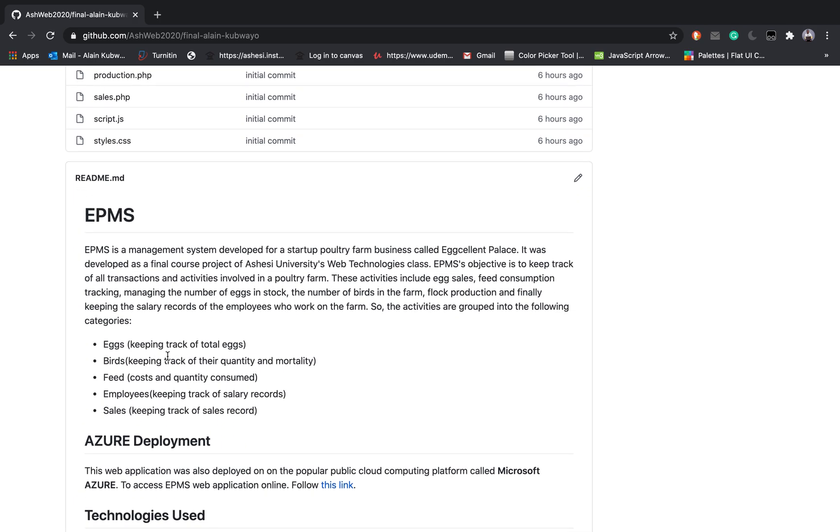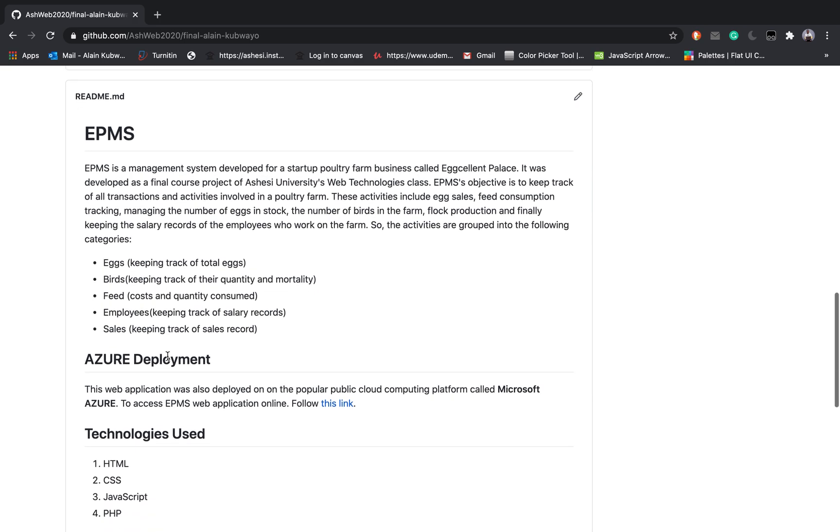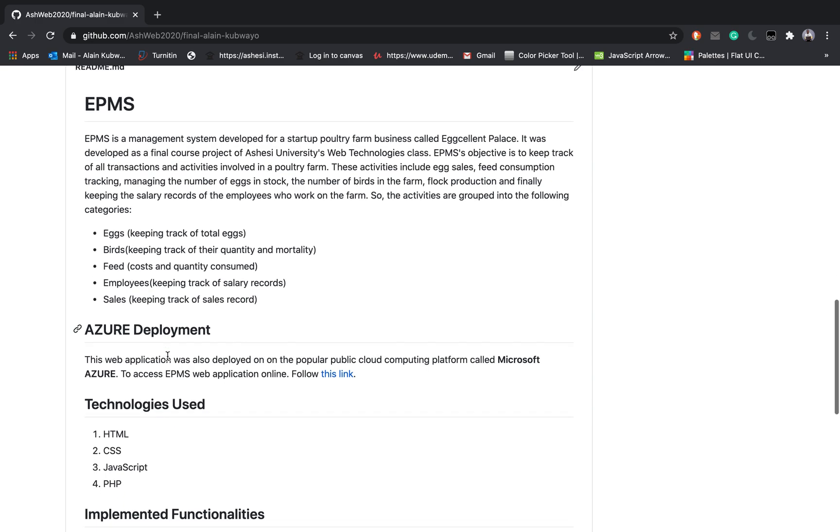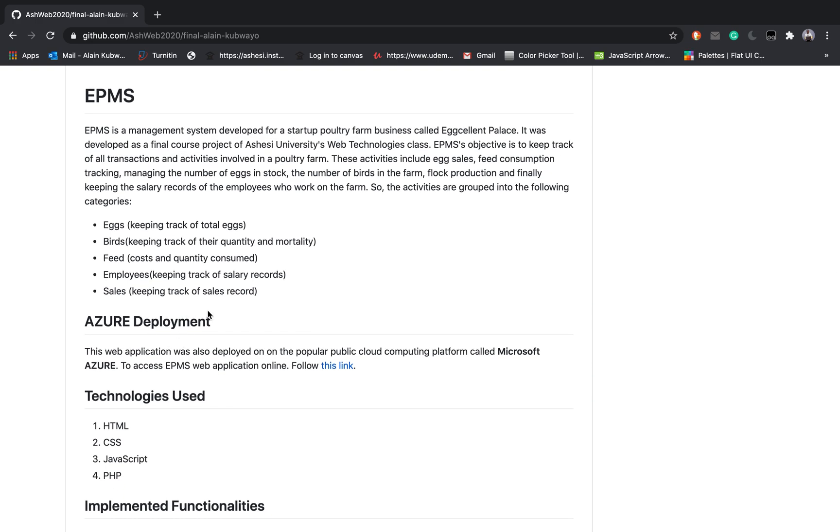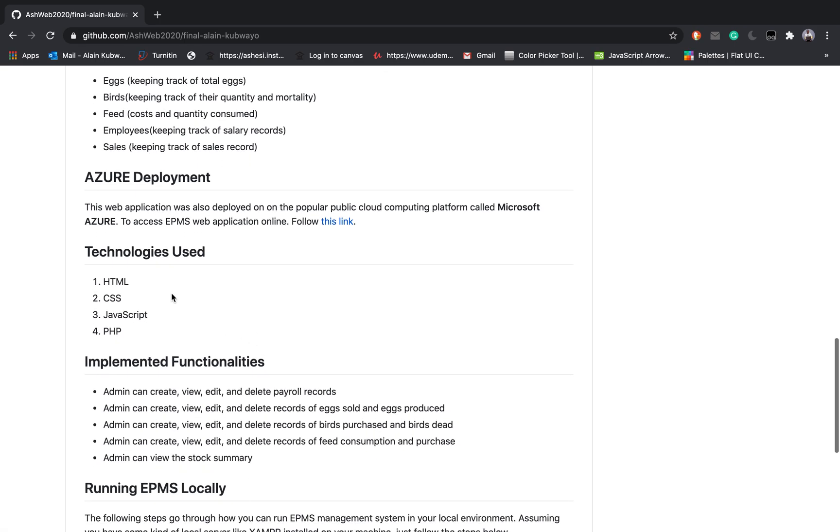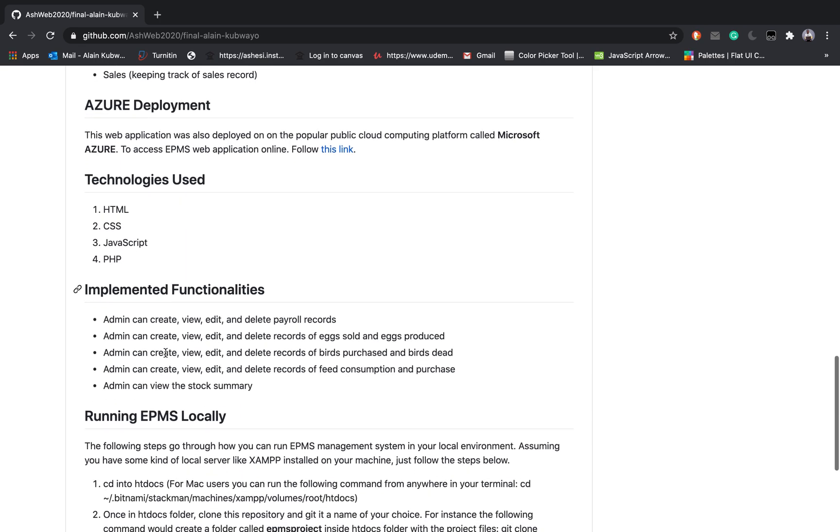This system is to help a poultry management for a startup poultry farm business to be able to keep track of eggs, birds, feed and employees as well as sales being done by the business. This project was also hosted on Azure. The technologies I used included HTML, CSS, JavaScript and PHP.